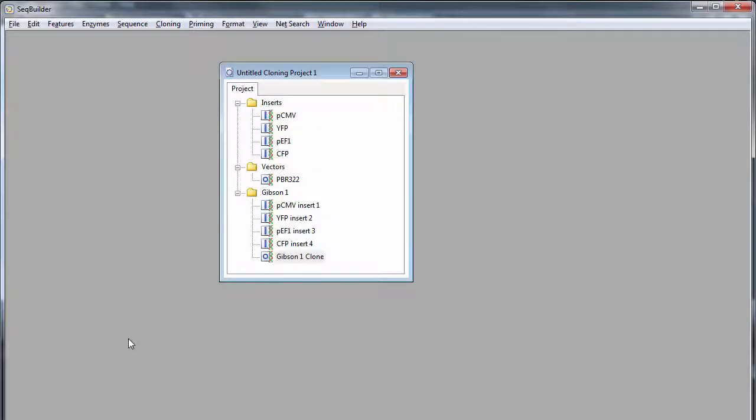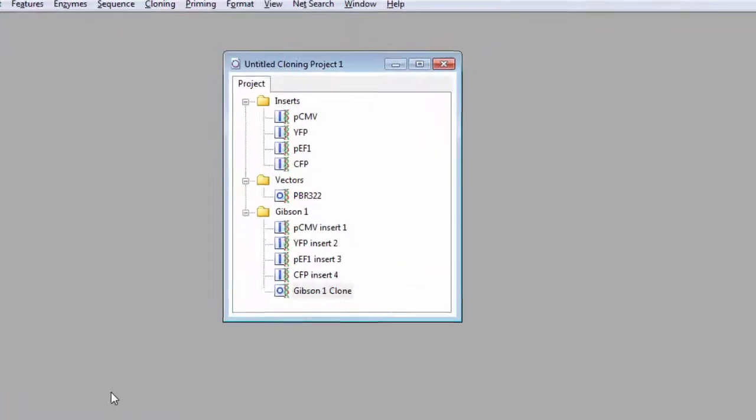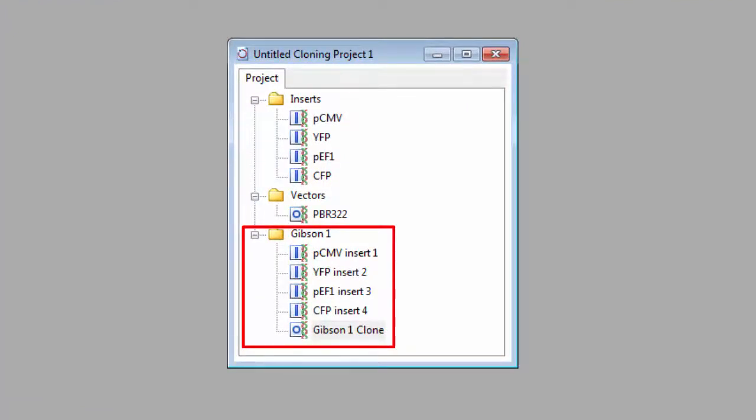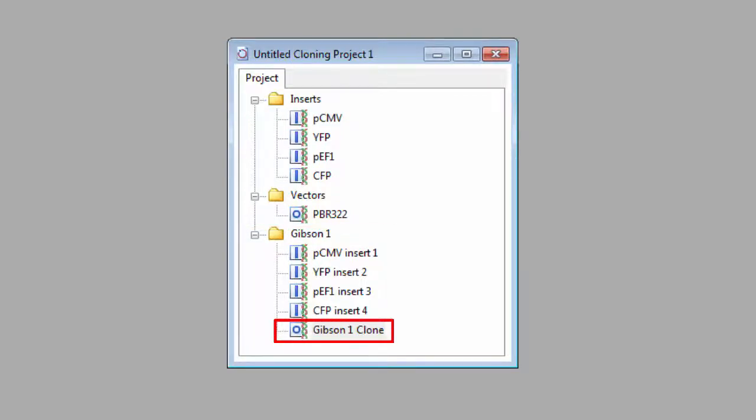Once your virtual clones have been created, a new folder is added in your cloning project window. Depending on the method used, this folder may contain a copy of each insert and entry clone, as well as the finished expression clone that will be created after recombination occurs.